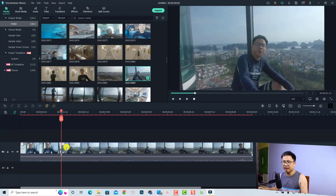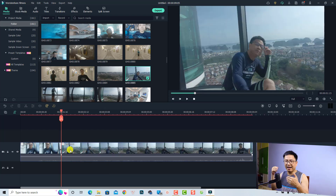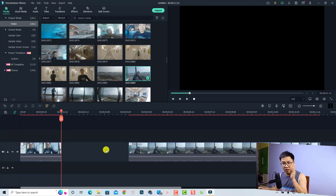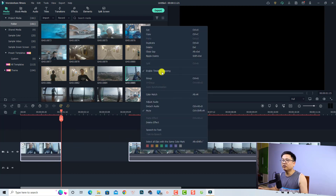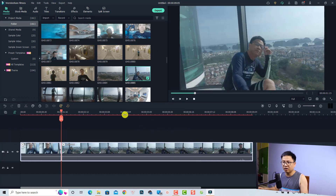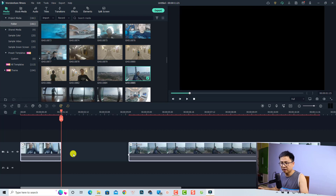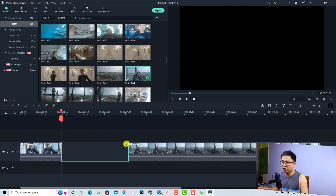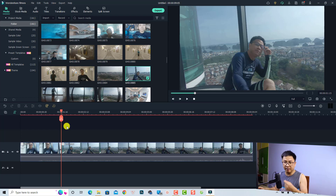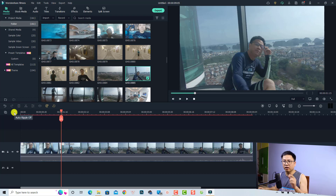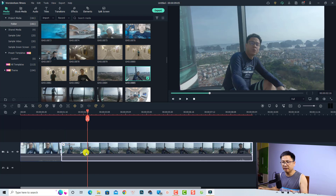Instead, there is a new button on the right side of the empty space — the Close Gap button. Just click it to close the gap. You can also close the gap by selecting both clips on either side of the empty space, right-clicking, and choosing the Close Gap option from the context menu. There's also an Auto Ripple option — a function that automatically deletes empty gaps when you delete a part of the video. Just click to enable it.